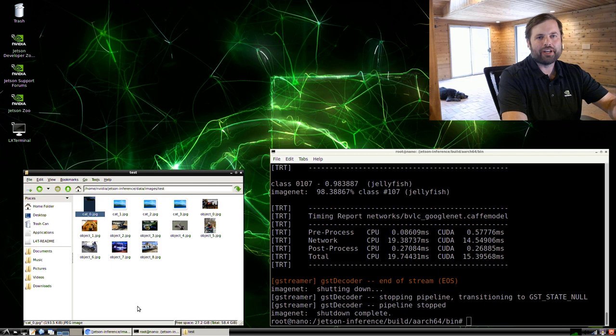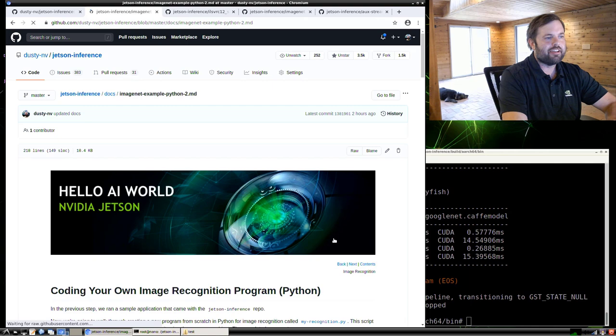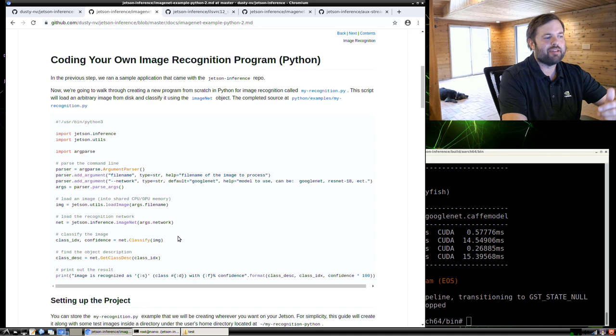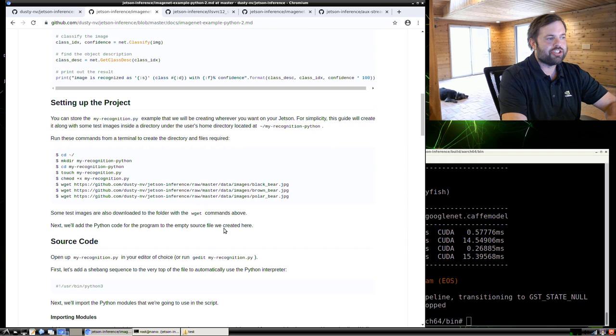But next, what we're going to actually do is code our own recognition program in Python. So go to the next step in the GitHub tutorial here. And this is what it's going to look like. It's very simple, pretty similar to the previous example that we just ran, except this one we're going to go through each line of code. And it's going to load an image from disk and then print out the classification result from that.